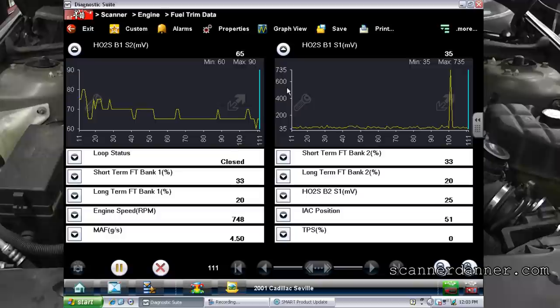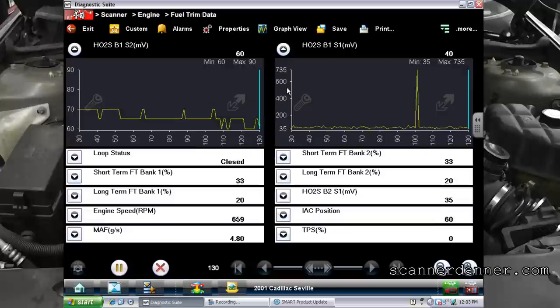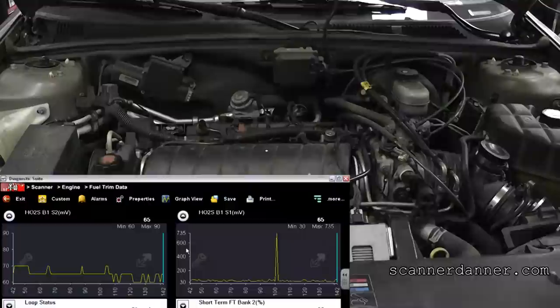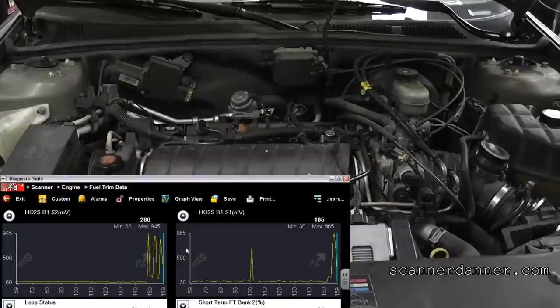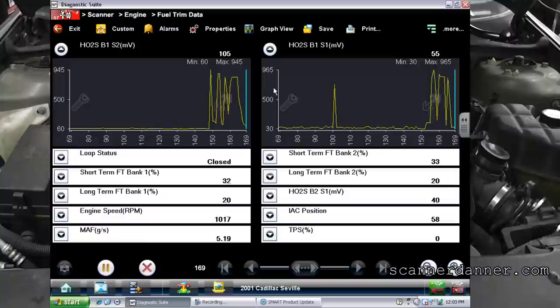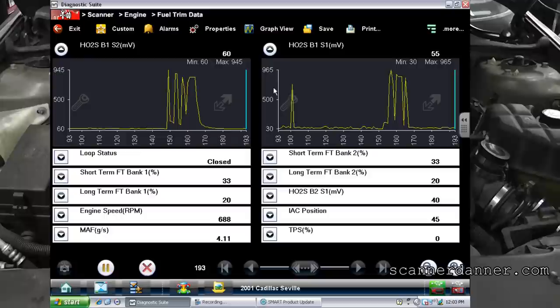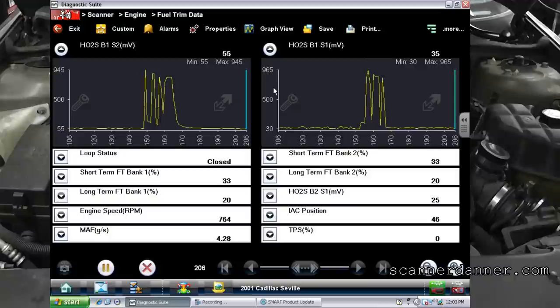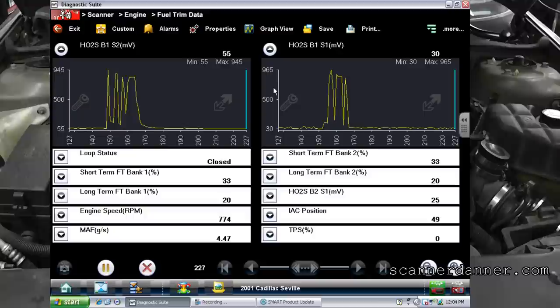We snap throttle, which dumps fuel at the intake. You can also use propane — you can put a fuel source in the intake. We snap the throttle. The fact that the O2 goes rich tells us those O2s are not lying. For info on O2s, this would be sections four and five — how to determine if an O2 is lying or not. We can also use the downstream sensor for that.